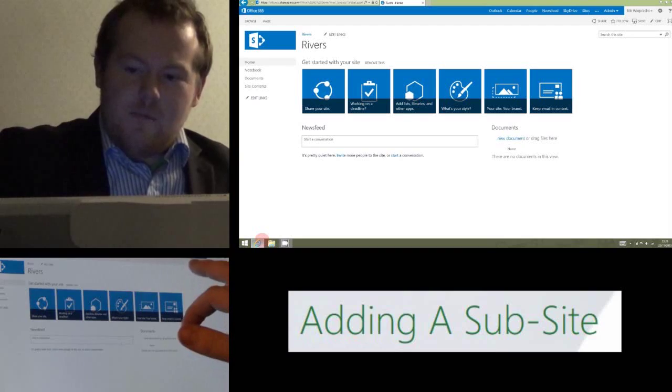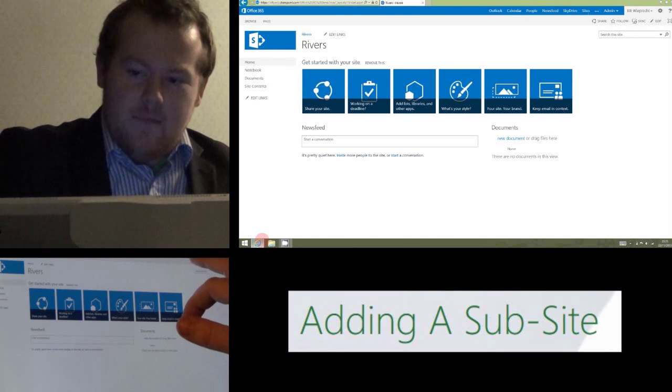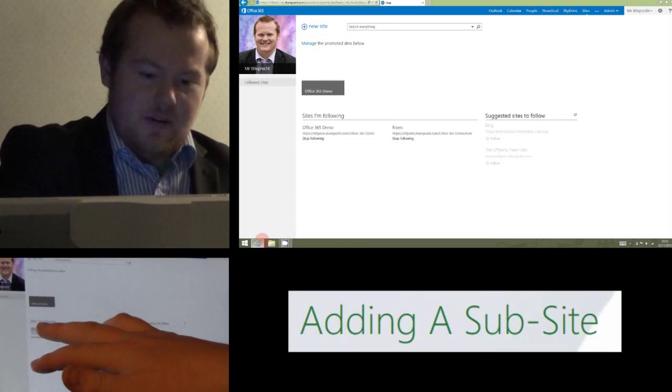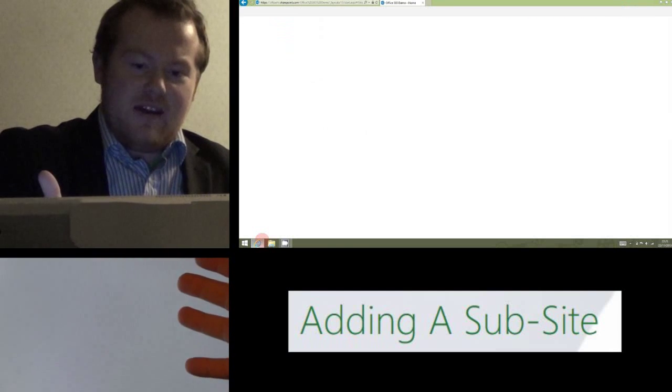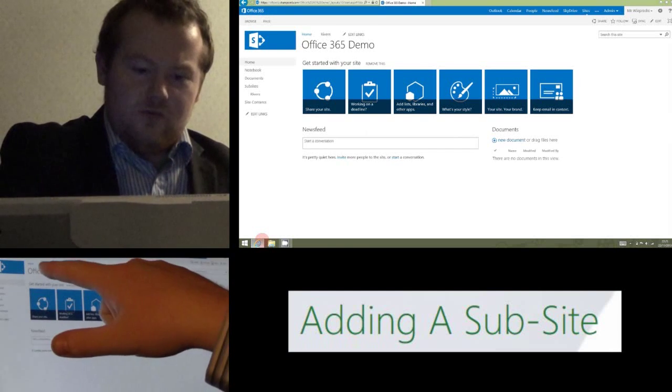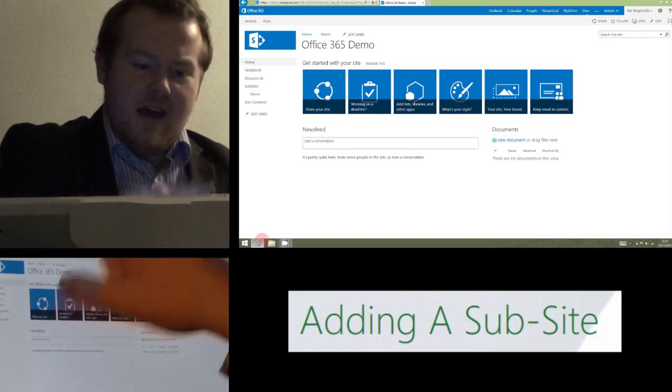If I go back now to my main site, which was the Office 365 demo site that I showed you earlier, you'll now see that along the top, I've got a rivers option, which is that subsite.